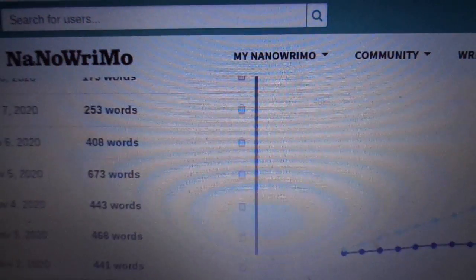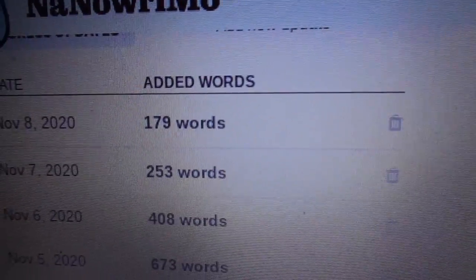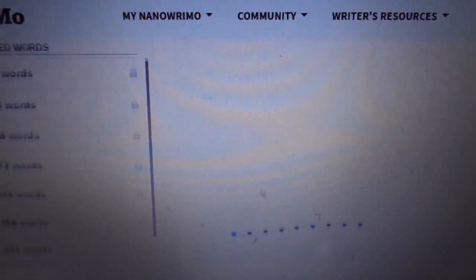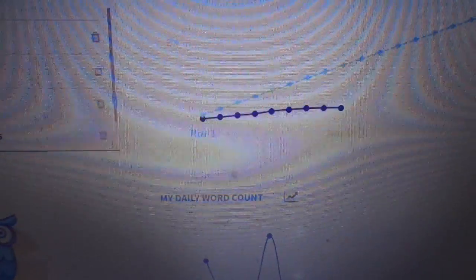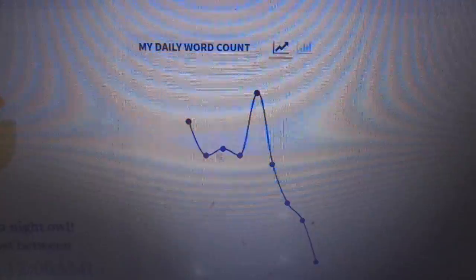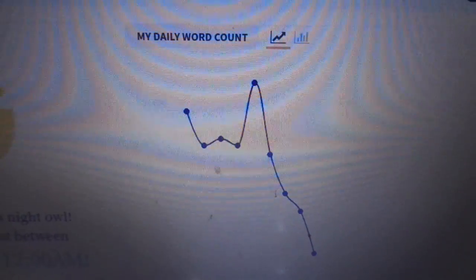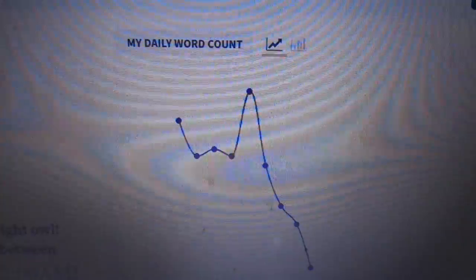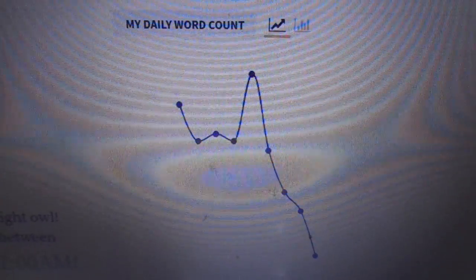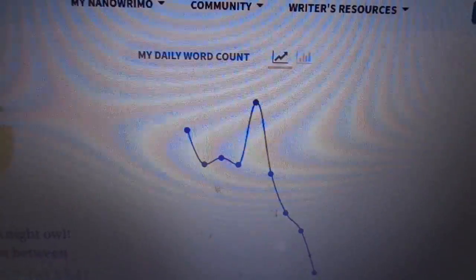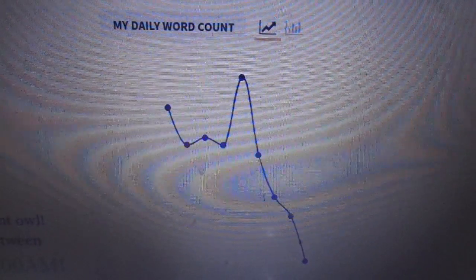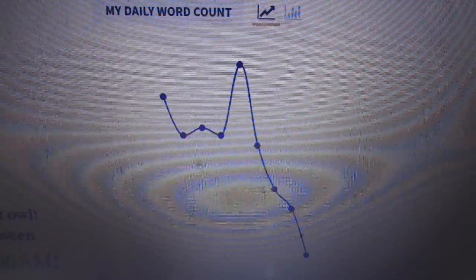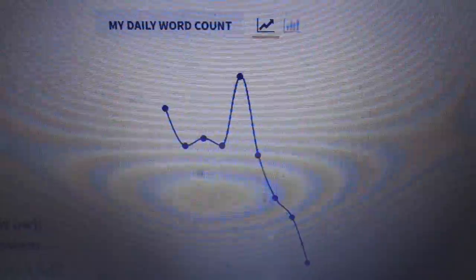I've only got 179 words yesterday, so yeah, I'll need to write a lot more, but I'm still sticking with the relaxed pace. I think that's the best.